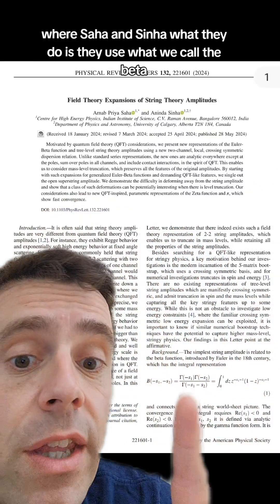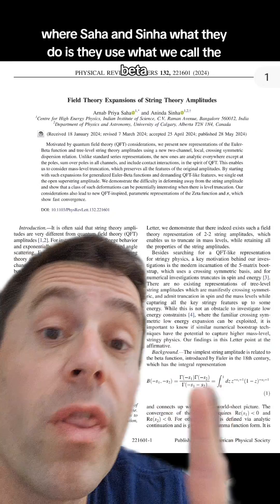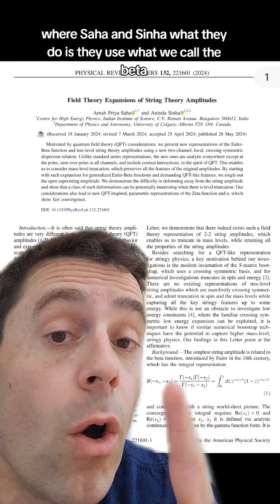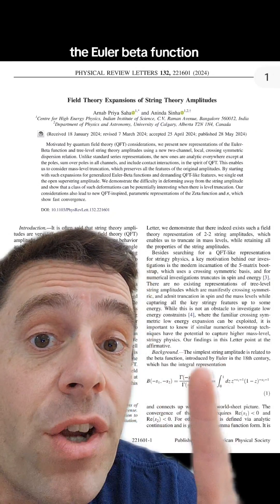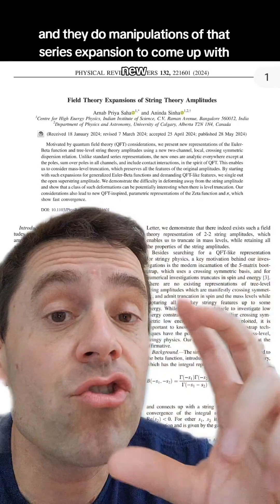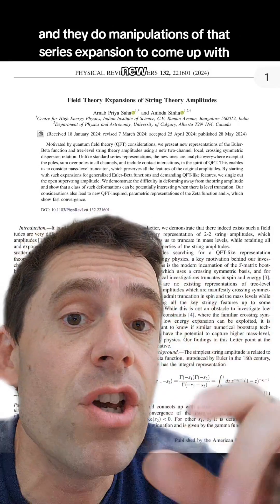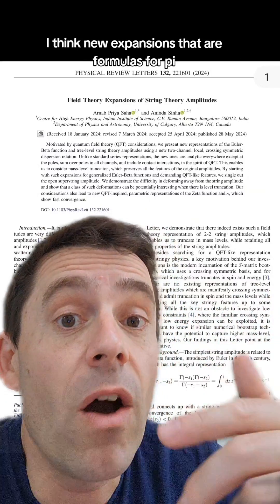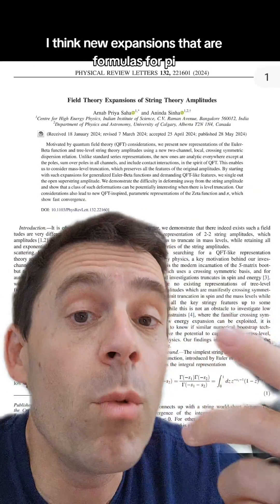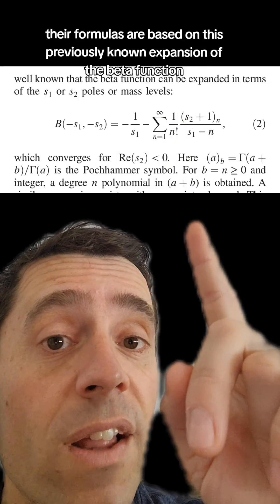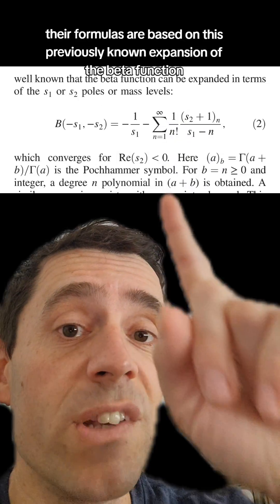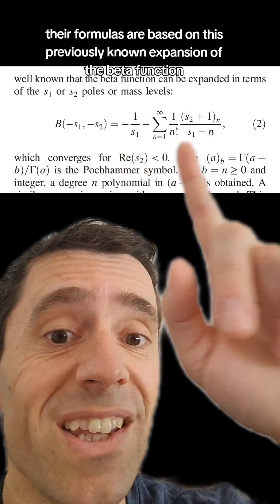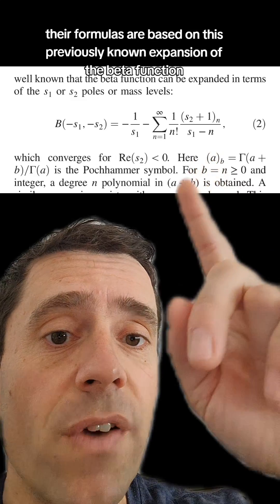...what they do is they use what we call the beta — the Euler beta function — and they do manipulations of that series expansion to come up with new expansions that are formulas for pi. Their formulas are based on this previously known expansion of the beta function,